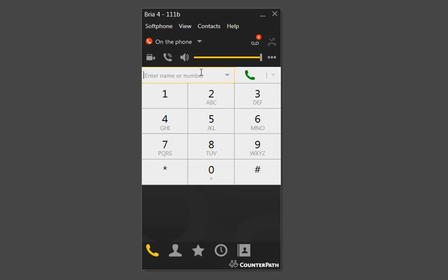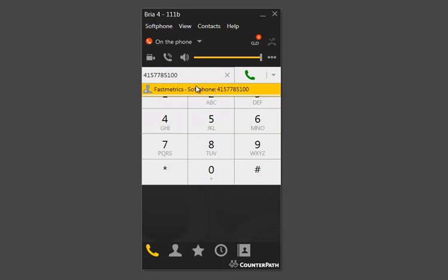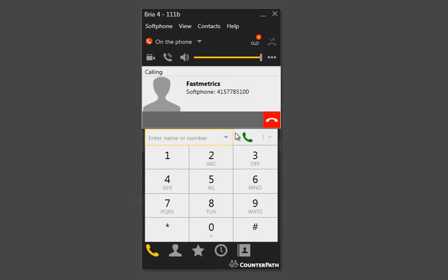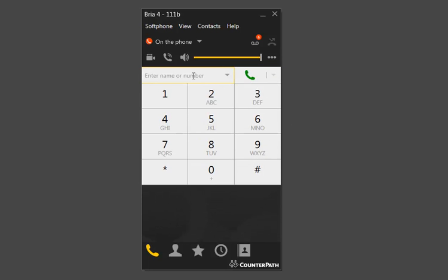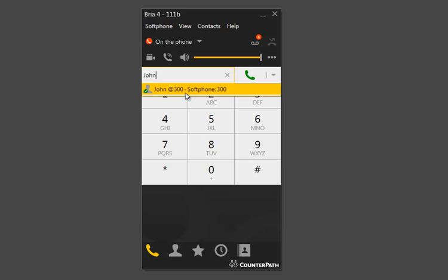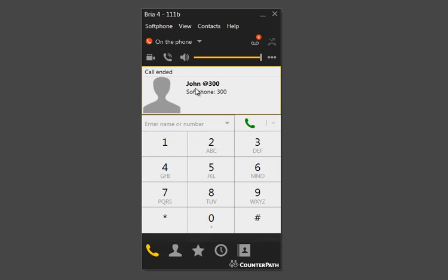To make a call on this interface, we're just going to select the box right here, go ahead and dial a number — so we'll call Fastmetrics — and that's all there is to it. This box will also autofill anything in your directory. So if I know there's a user named John, that's pulling from my directory. If I call John, there we go.